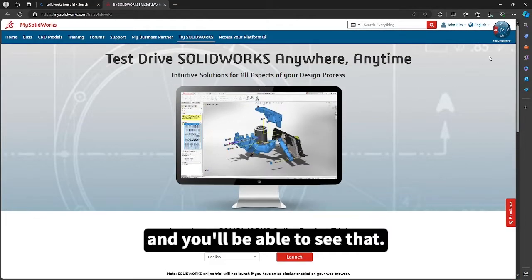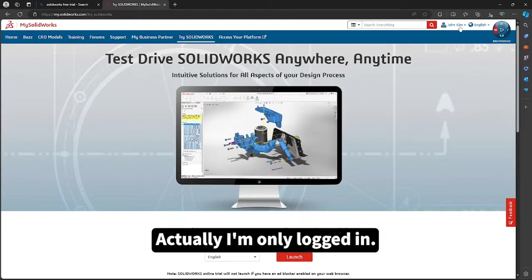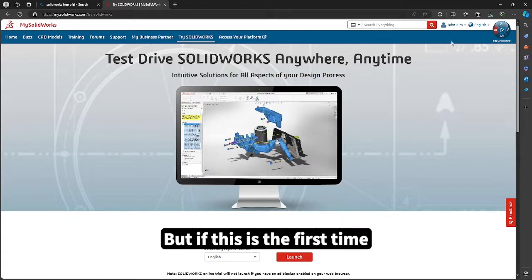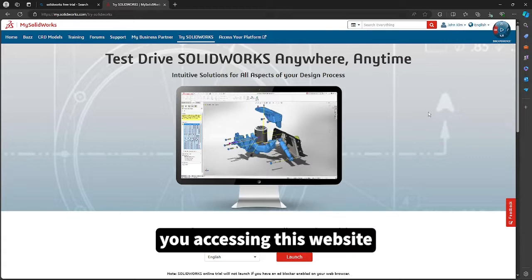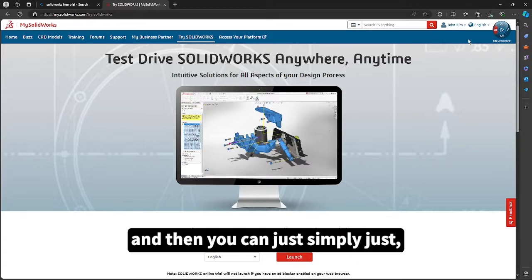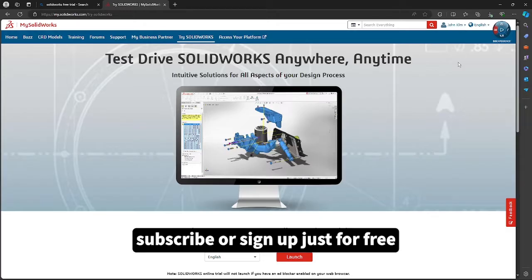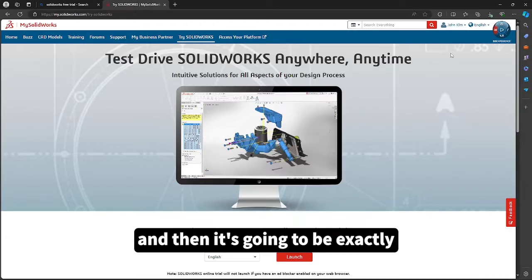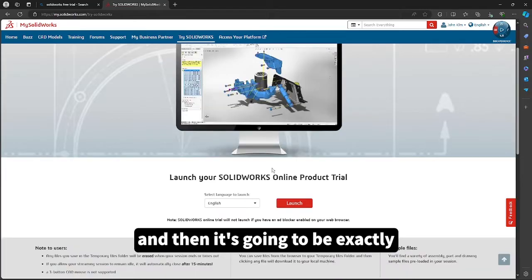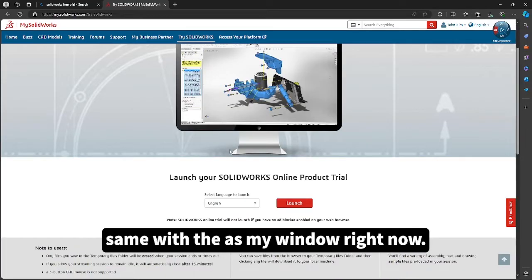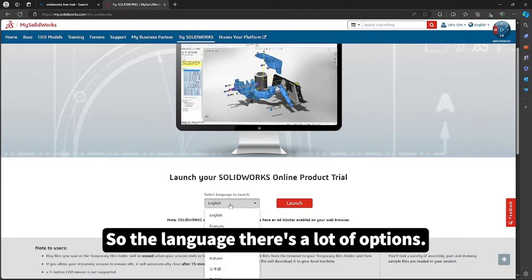And you'll be able to see that I'm already logged in, but if this is the first time you're accessing this website, you can simply subscribe or sign up for free, and it's going to be the exact same window as my window right now.